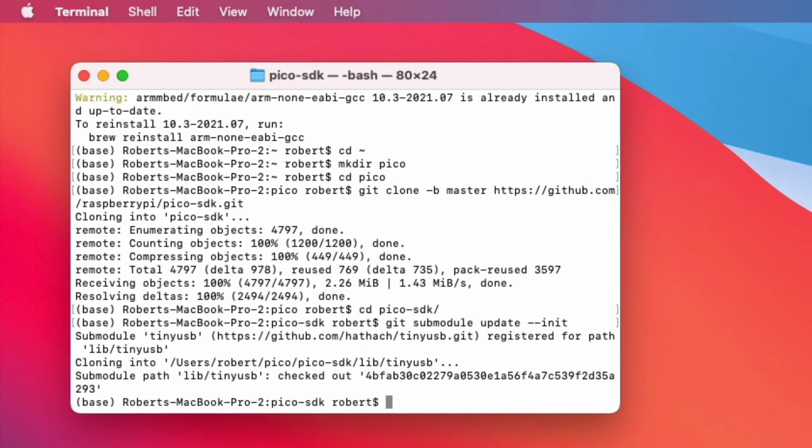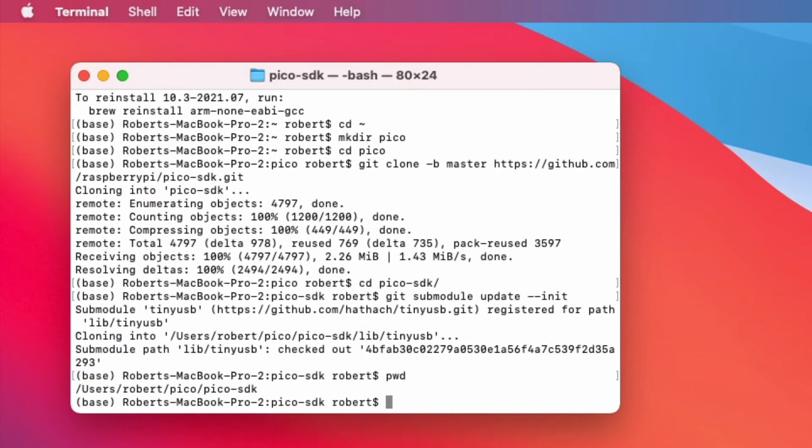Once that's done you'll need to find the path of your SDK and you can do that using print working directory. So in this example you can see my path printed out. Now what you want to do is set up an environment variable called pico SDK path.